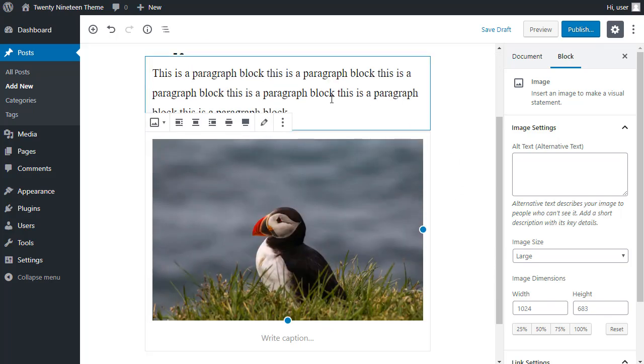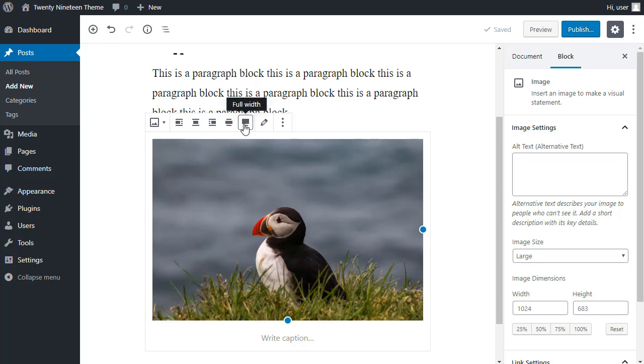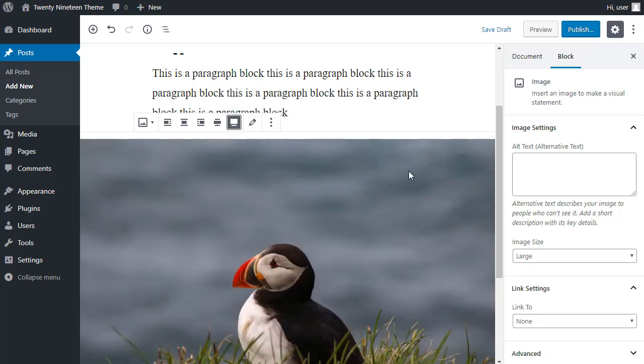Then with images, you've got more options. You see, this is full width, wide width, or you've got centered. Not all themes can show a full width image. But in this one, we can. So we'll click that. And then I'll click publish.